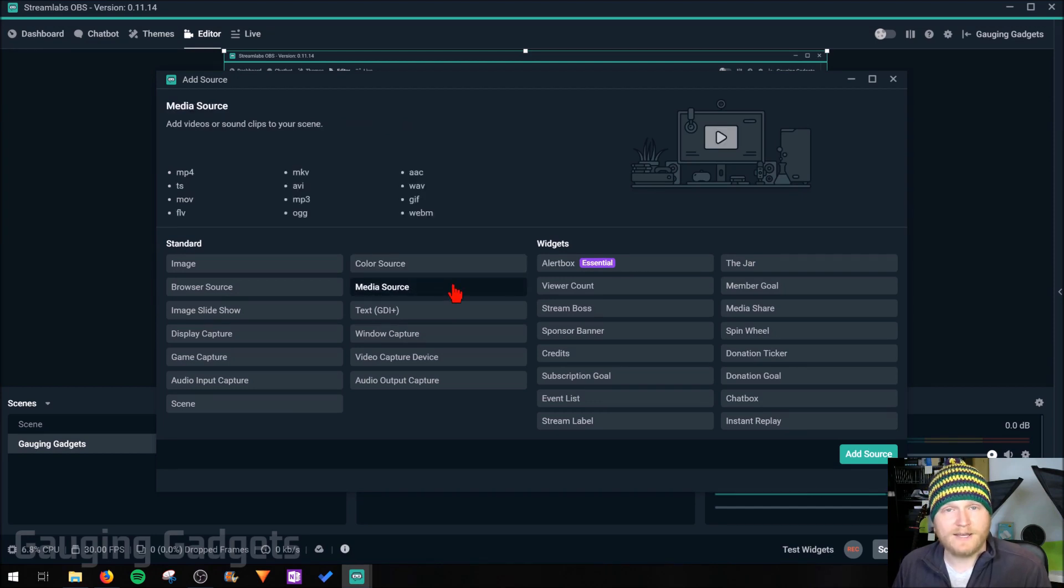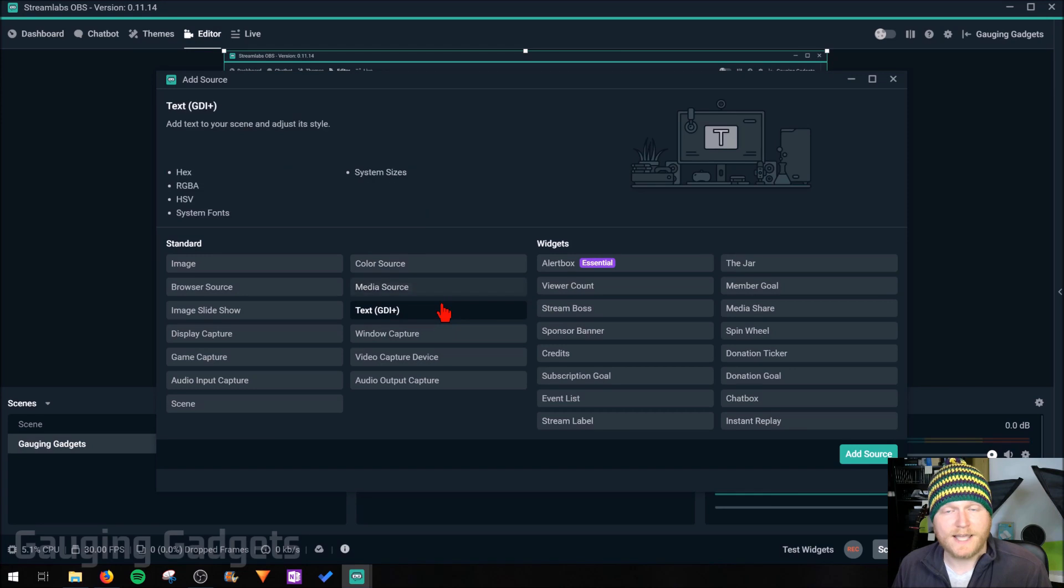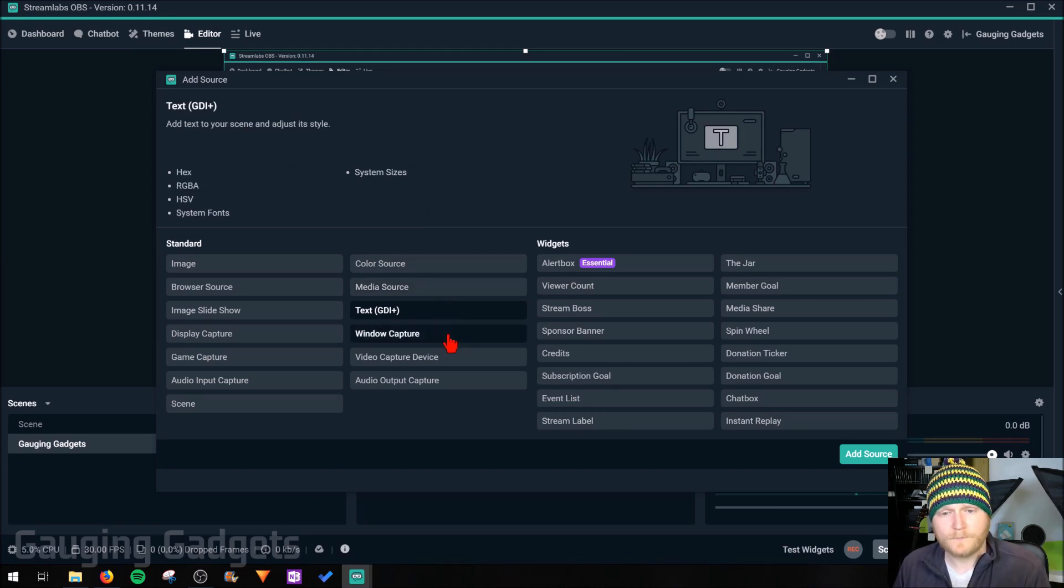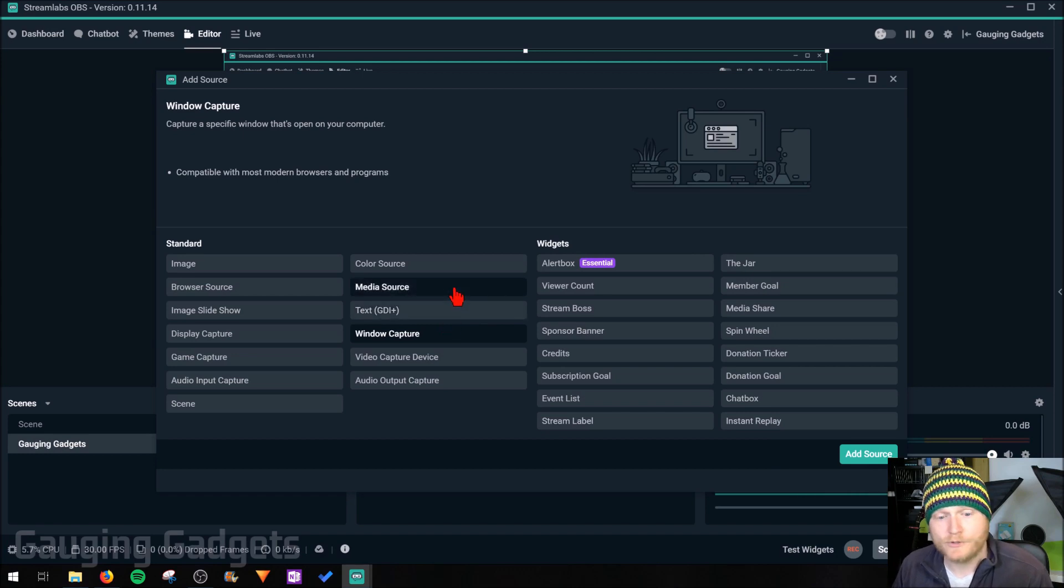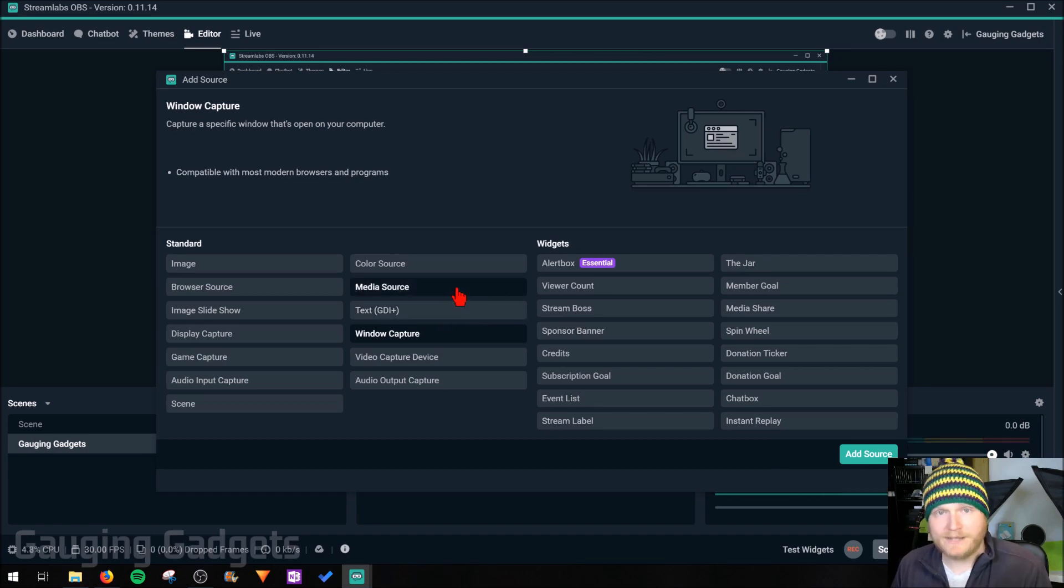Media source is going to be any video file, image file, anything like that. Text, we'll get into that. That's just adding a text to your stream. Window capture will be any application or computer. So you could do Spotify or anything like that, even browsers.